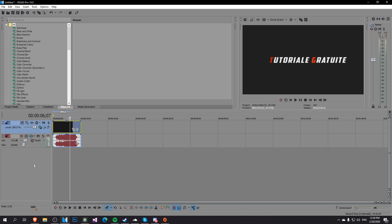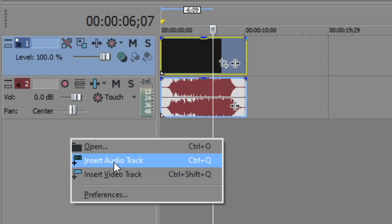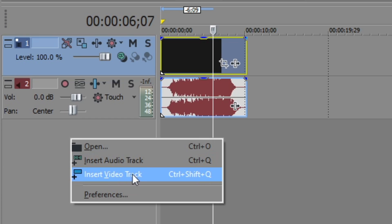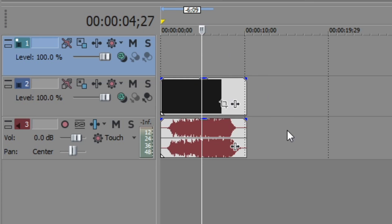So what you have to do first of all right click in this left side and click on insert video track and what you're going to see here is that a new video track will be added on top of these two tracks that were here before.